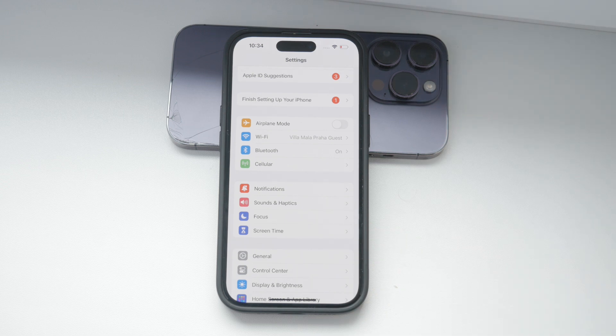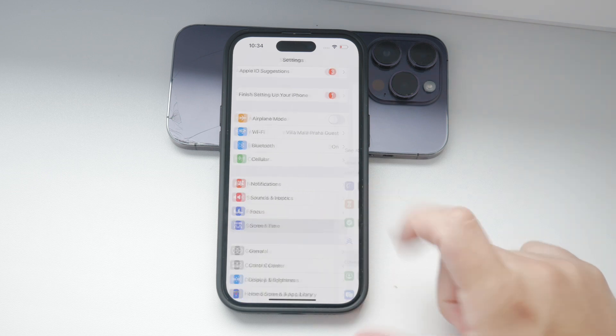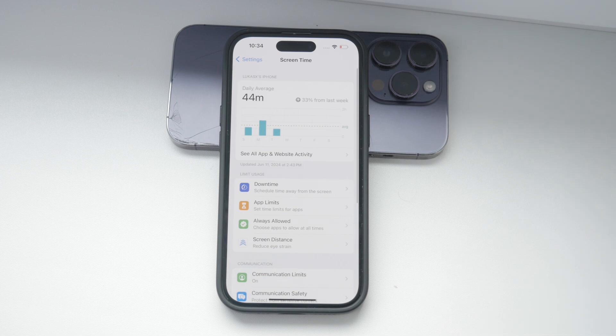To get started, open the Settings app on your iPhone, scroll down and tap on Screen Time. If you haven't set up Screen Time before, you'll see a prompt to do so. Just follow the on-screen instructions to get everything configured.